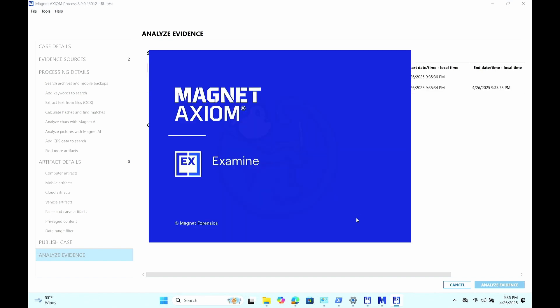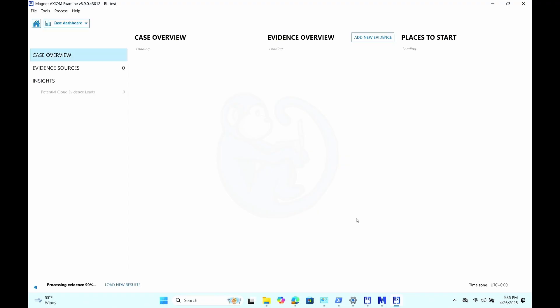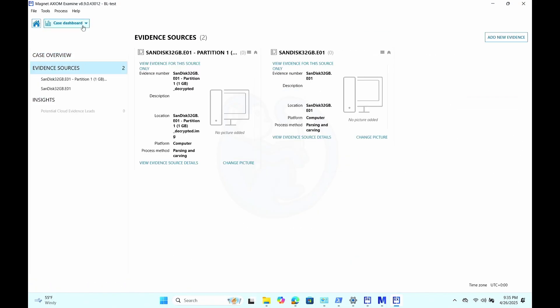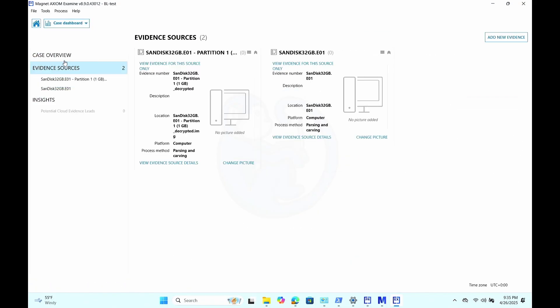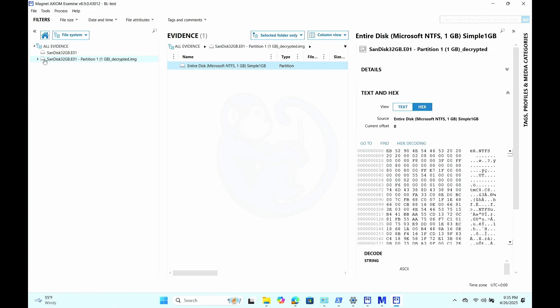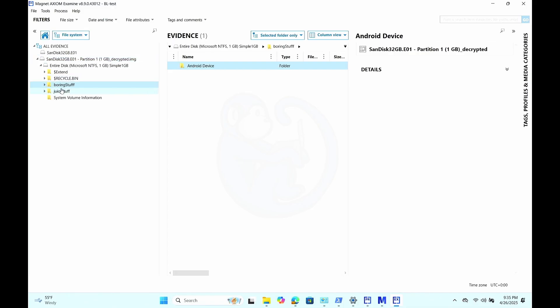And then Axiom Examine will pop up. And if we go to the file system section here, we can see the original image, the decrypted image. And then if we drill down and expand the levels, we can see the folders named boring stuff and juicy stuff. So pretty straightforward.